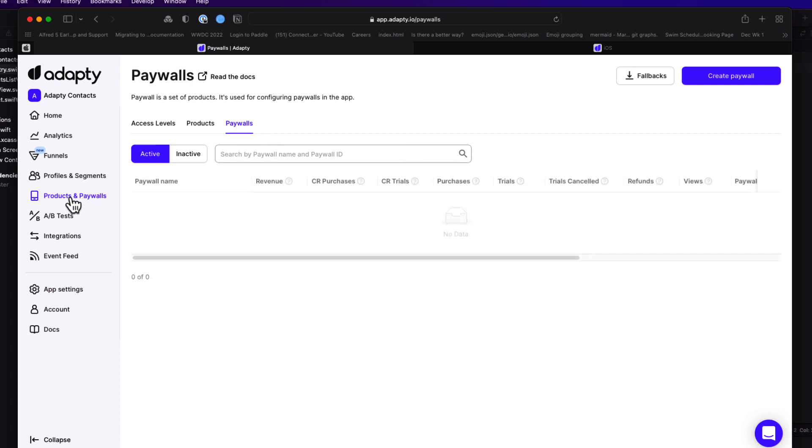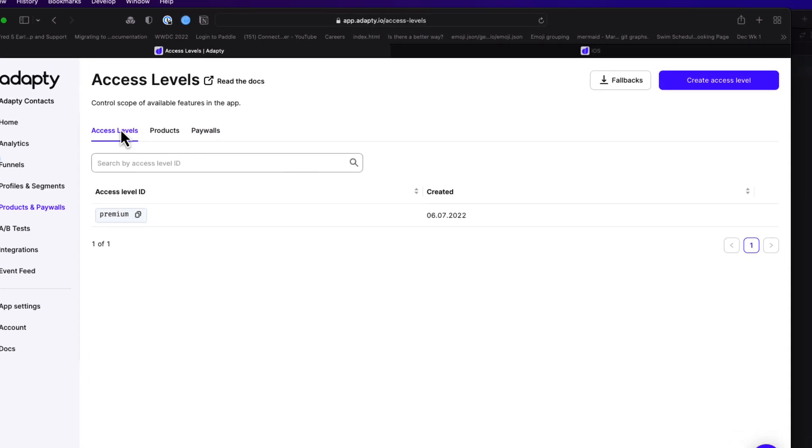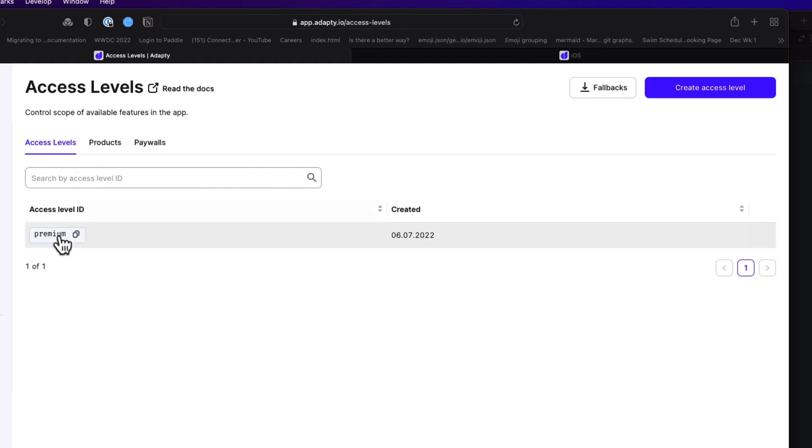Now we need to link up these subscriptions in Adaptee for our app. So select the Products and Paywall section. The first tab, Access Levels, corresponds to my subscription group, which is Premium Monthly and Annual Subscriptions. Both provide the same level of access. We could create a new level if we wanted and call it Full Access, but Premium is already created by default, so I'm going to stick with that. It's not a coincidence why I called my subscription group Premium in the first place.